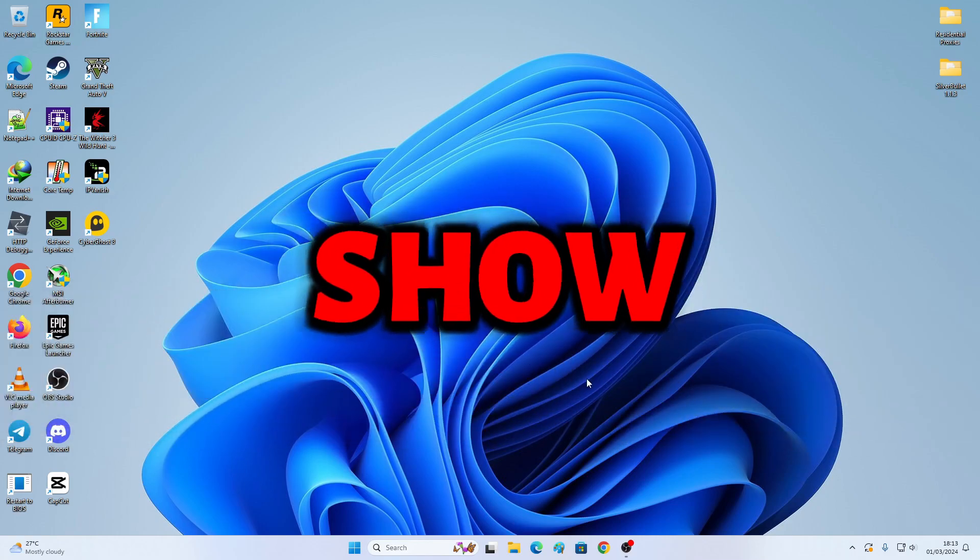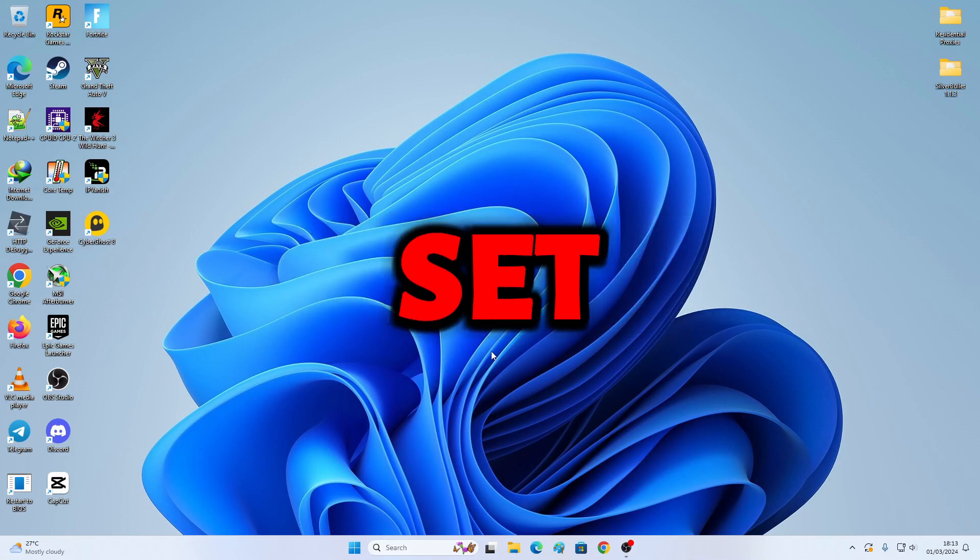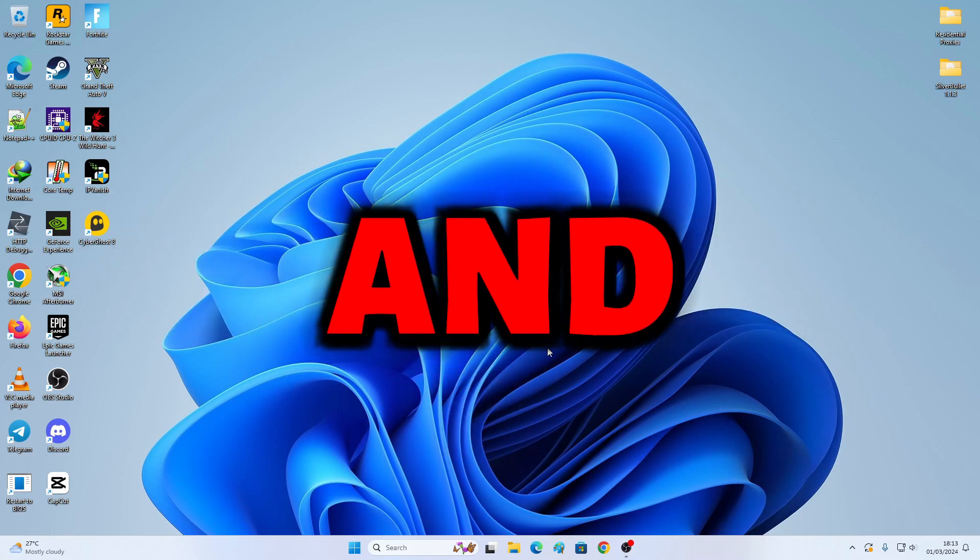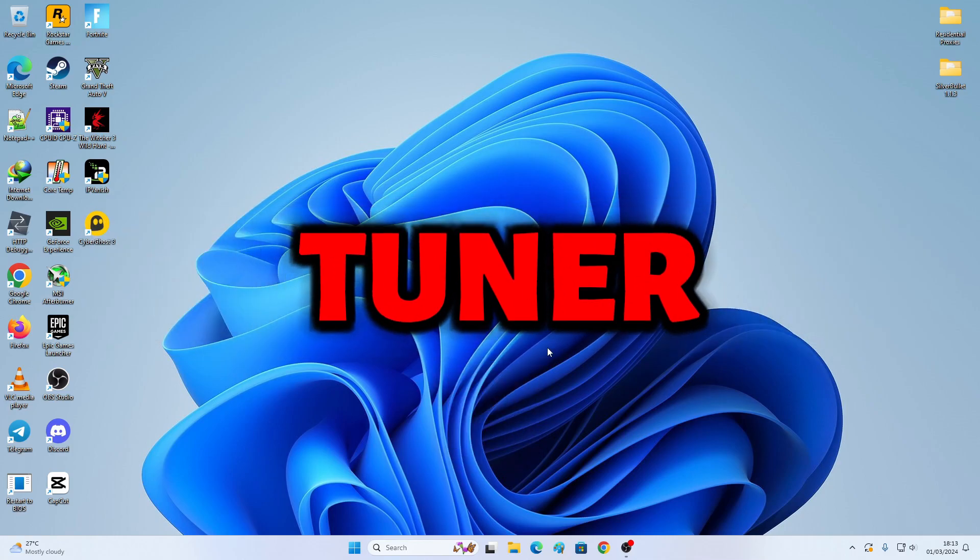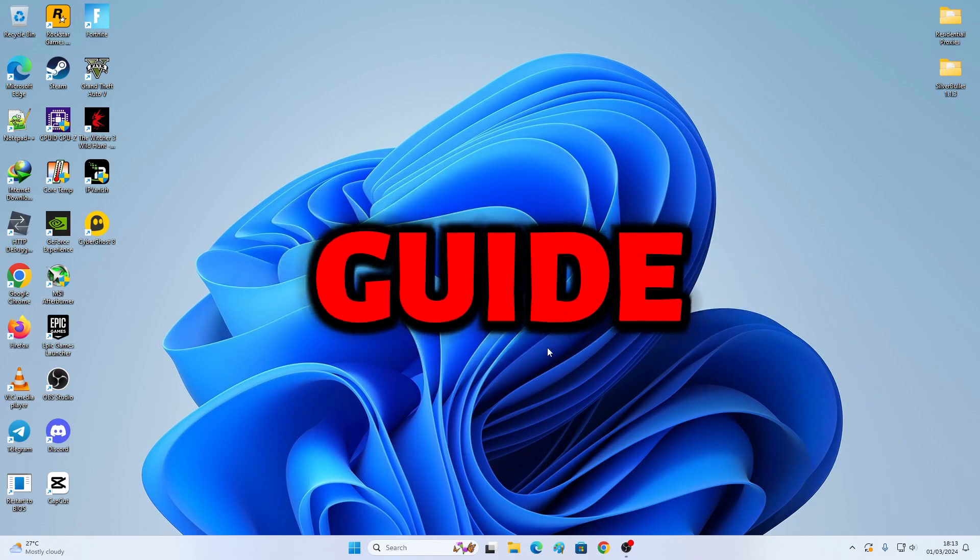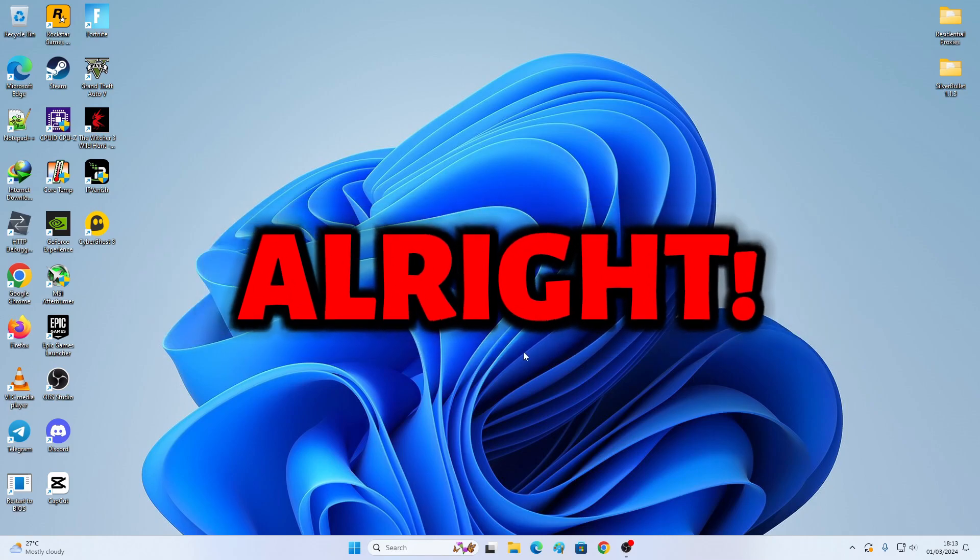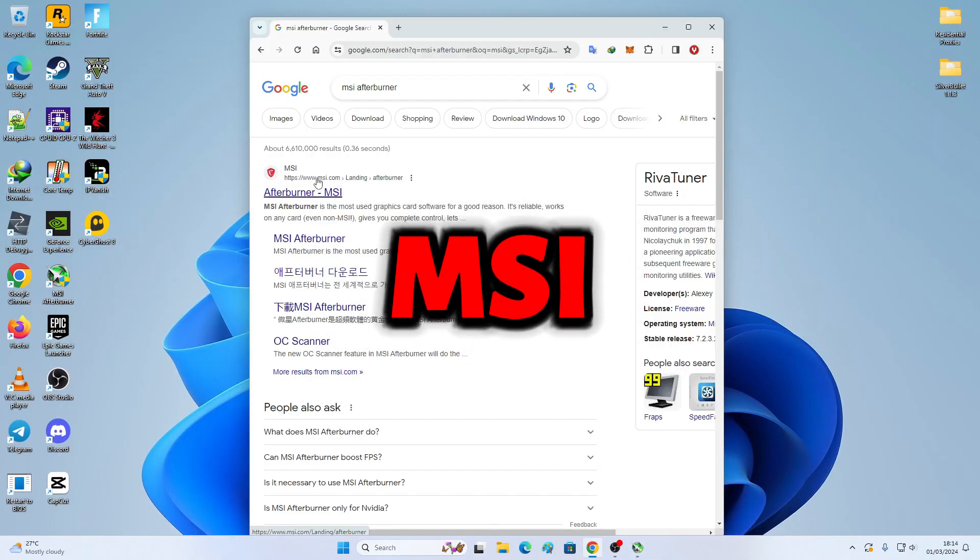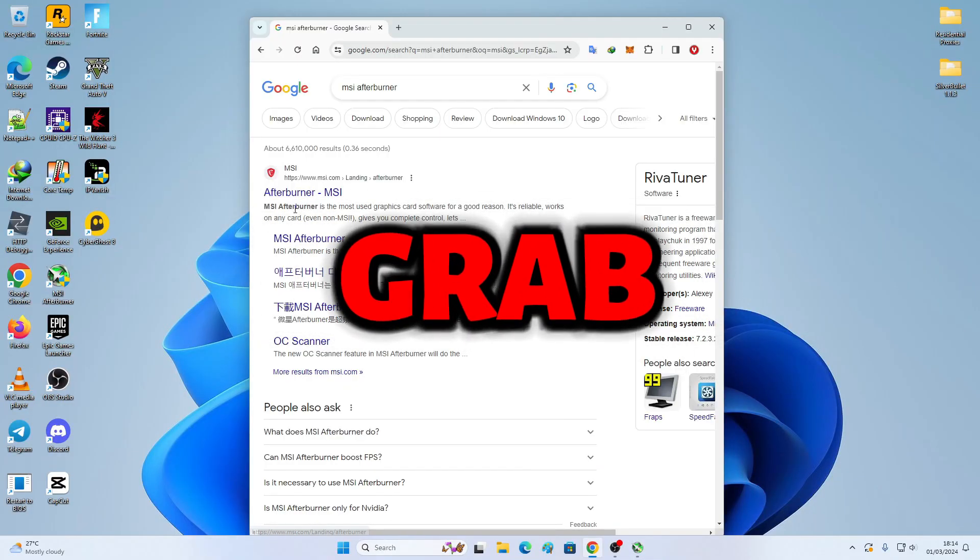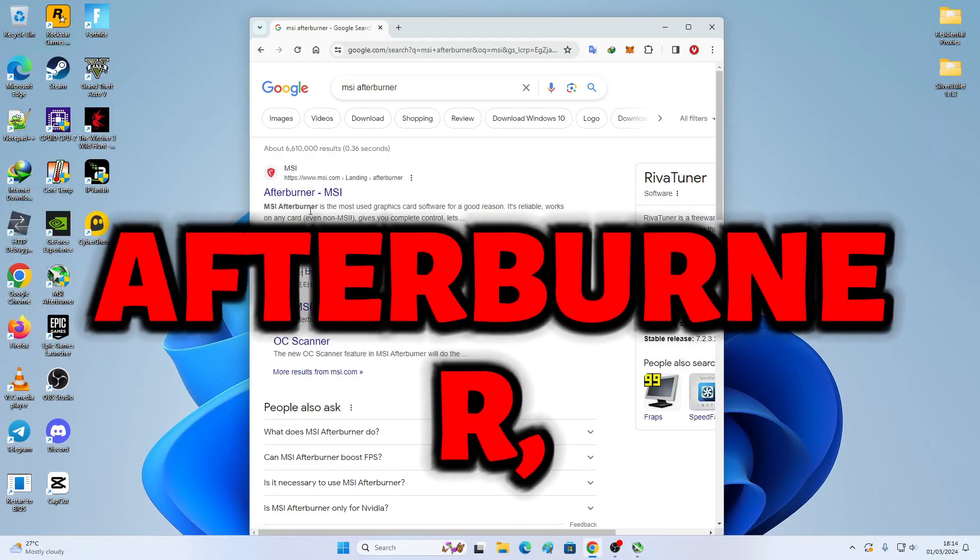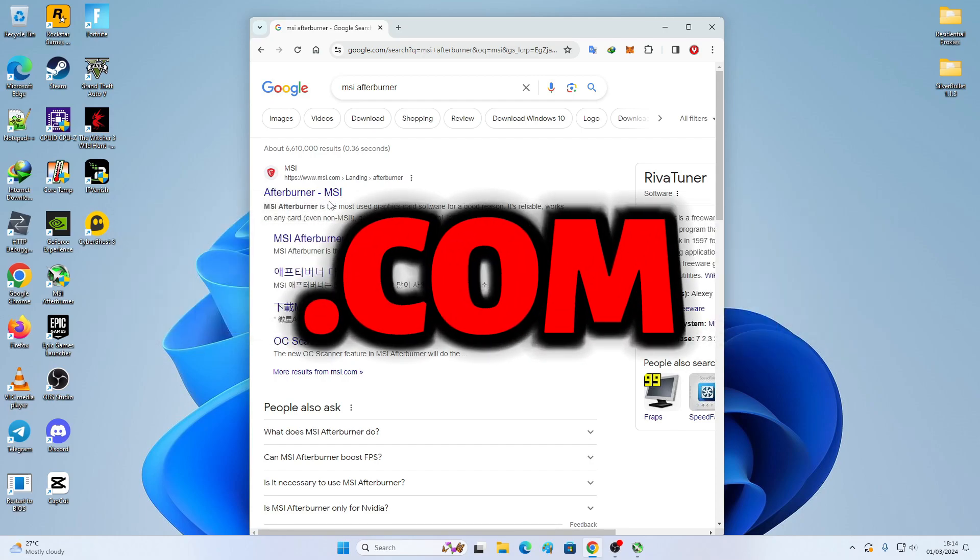Okay, so in this video, I'm gonna show you first step by step how we're gonna set up MSI Afterburner and Rivatuner Statistics Server, RTSS. Once you download from MSI.com, you're gonna grab MSI Afterburner, the software from MSI.com.